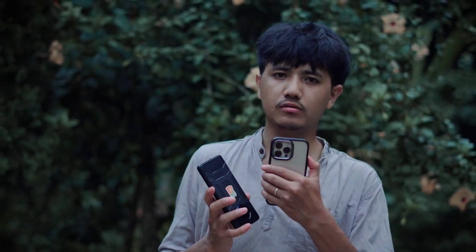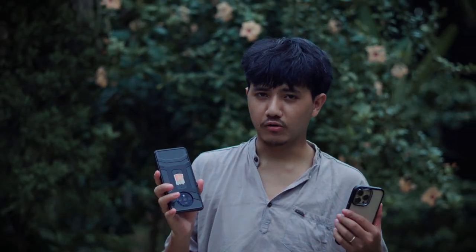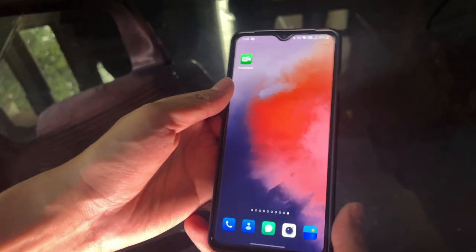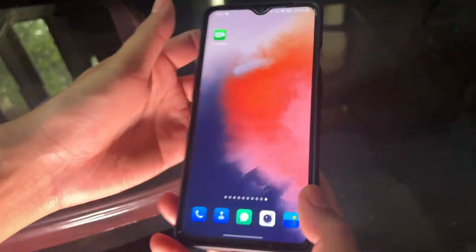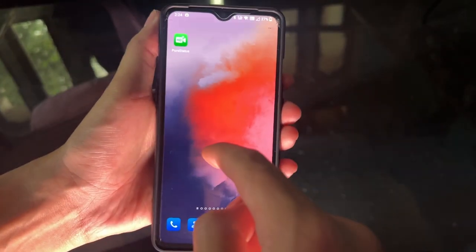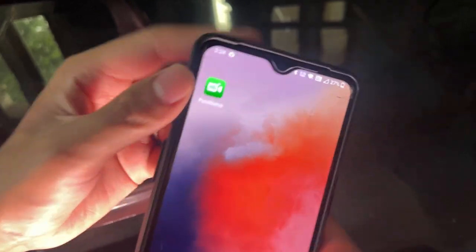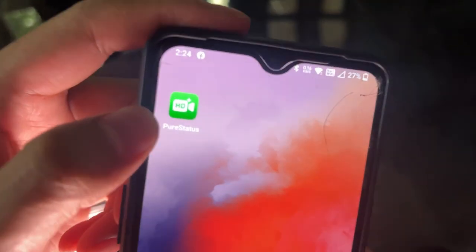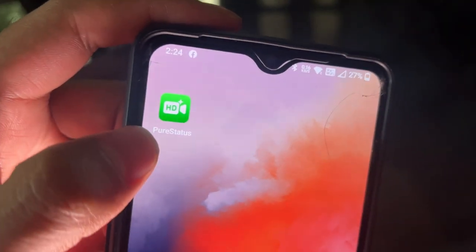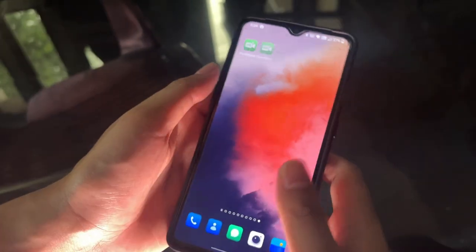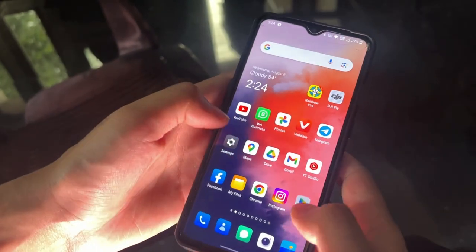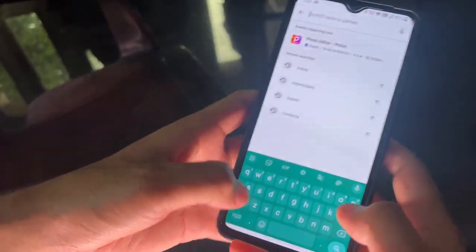I'll show you the iPhone and Android. As you can see, I'll show you the iPhone, Android phone, and the iOS app.